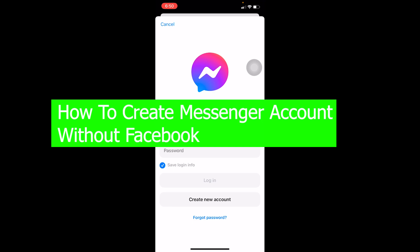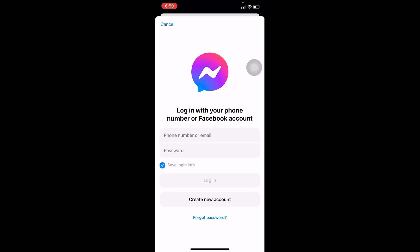without a Facebook account. Well, it might sound good to hear, but in reality you can't because Messenger is owned by Facebook, so there is no other way you can